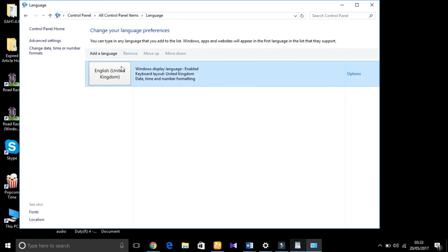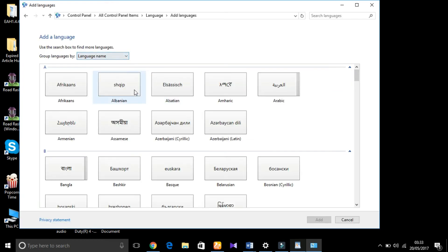Here you can see English United Kingdom. The problem is your keyboard's layout is for English United Kingdom but your system is in English United States. You have to add a language - click on it, add a language.